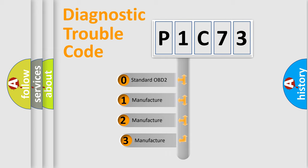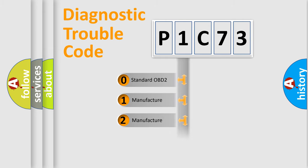If the second character is expressed as zero, it is a standardized error. In the case of numbers 1, 2, or 3, it is a more precise expression of the car-specific error.